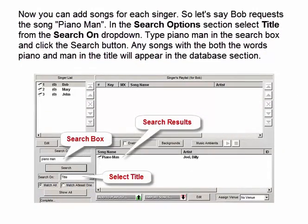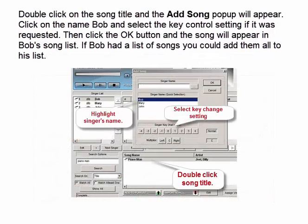Now you can add songs for each singer. So let's say Bob requests the song Piano Man. In the search options section select Title from the Search On drop-down, type Piano Man in the search box, and click the Search button. Any songs with both the words Piano and Man in the title will appear in the database section. Double click on the song title and the Add Song pop-up will appear. Click on the name Bob and select the key control setting if it was requested, then click OK and the song will appear in Bob's song list.